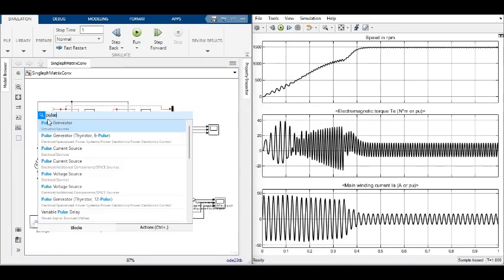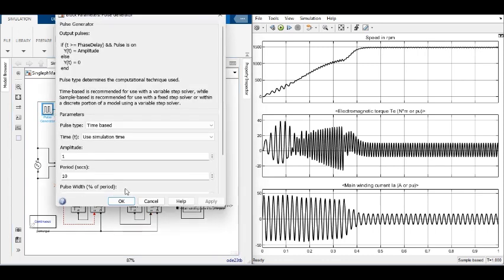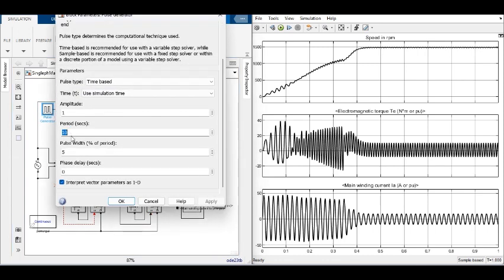The pulse parameters are changed to produce 25 Hz output and the motor parameters are observed.